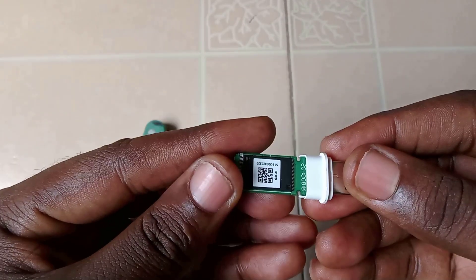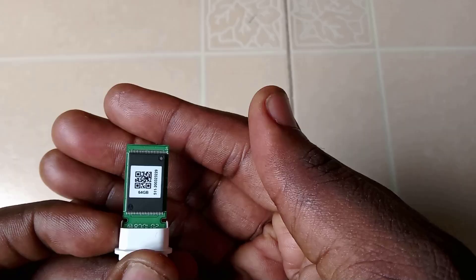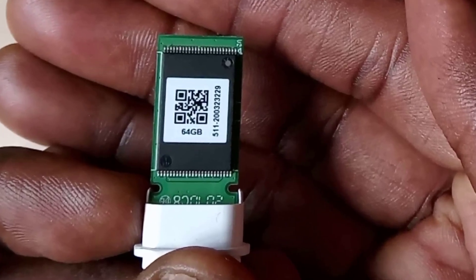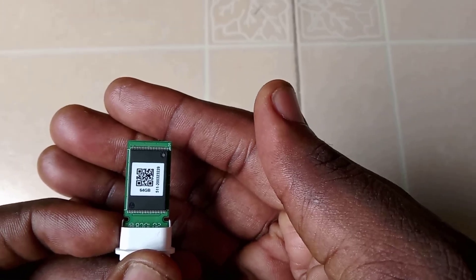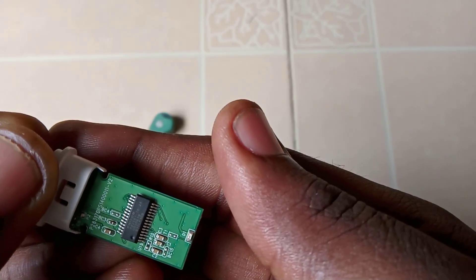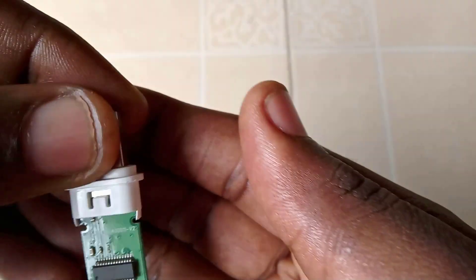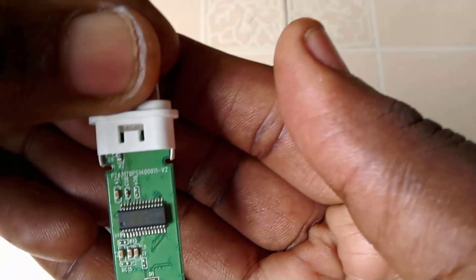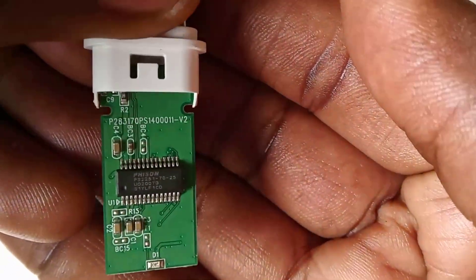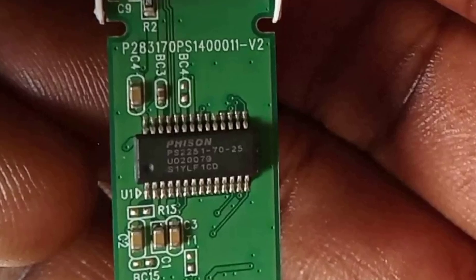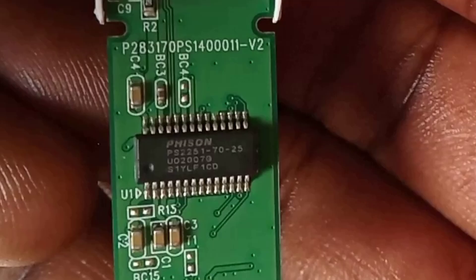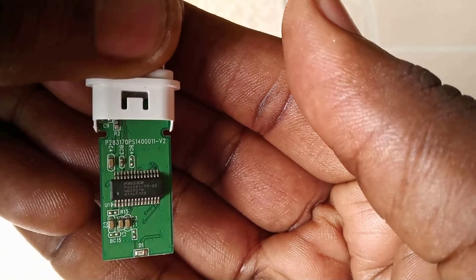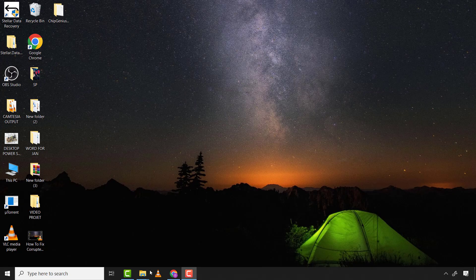Now this is the storage or memory chip. It is a 64 gigabyte storage chip. And this is the controller chip and we can find the part number written on it. Just observe carefully, it is Phison PS2251-70-25. This is all that we need to search for the controller firmware.